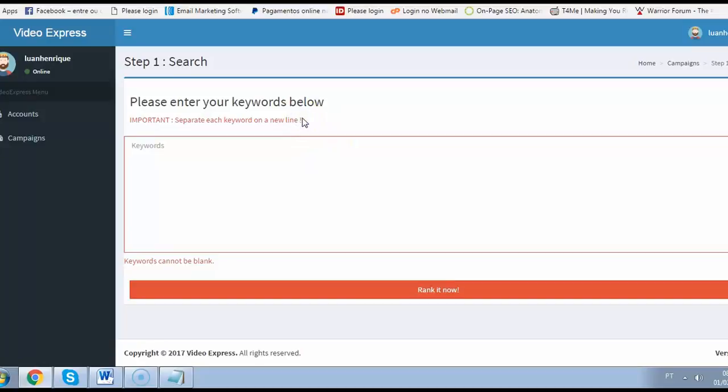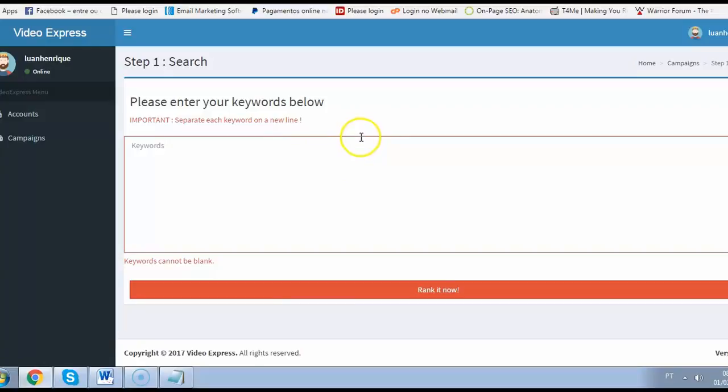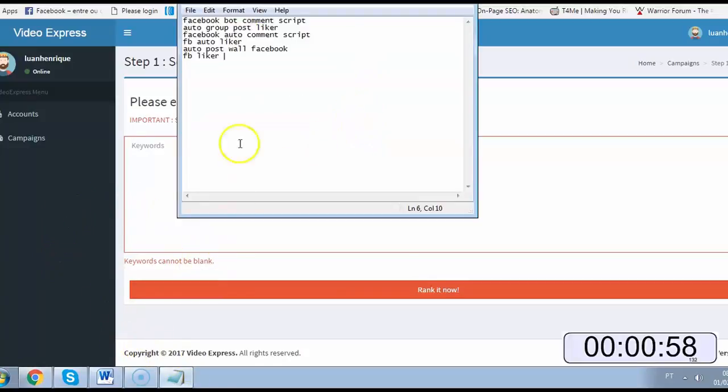But for making this even more challenging I will add a countdown timer here and show how you can rank your videos in under 60 seconds, and after that I will show you the page one ranking live so you can make sure your video will rank with this. Okay, so start the clock.